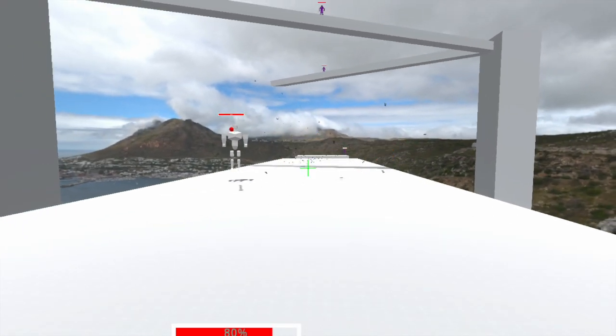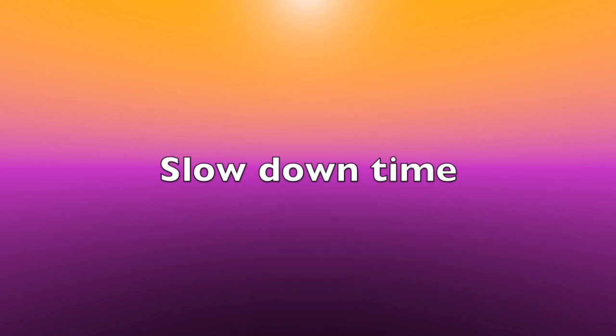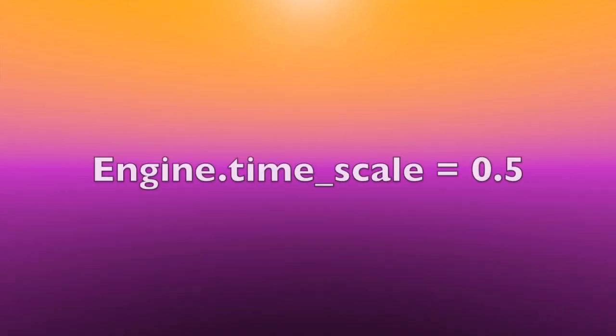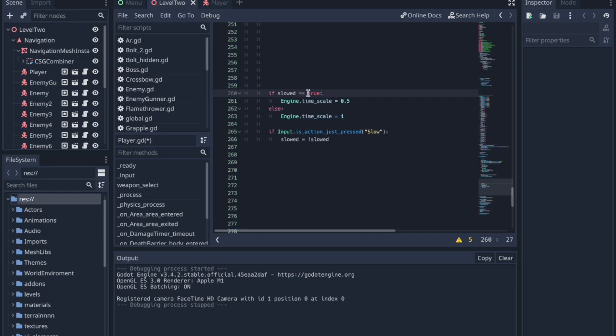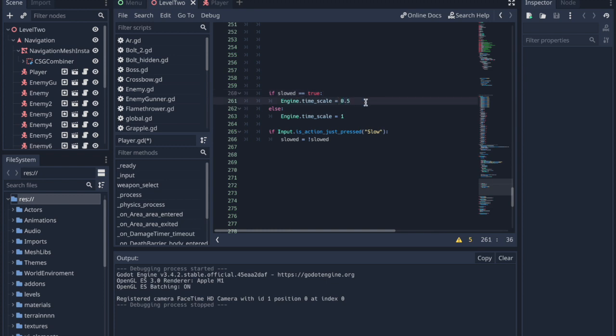Perhaps you wanted to slow time rather than to stop it. A slow motion effect for the entire game can be created extremely simply. Here I check whether the variable called slowed is true or not. If it is true, I set the engine.timescale to half, so that the entire game and everything inside of it moves at half the speed.